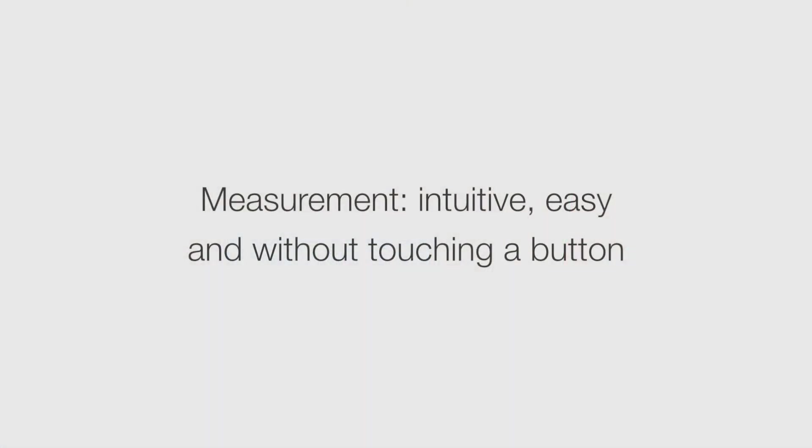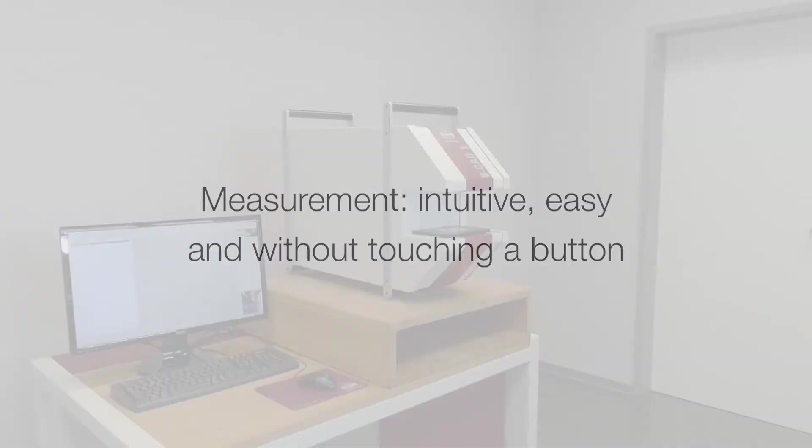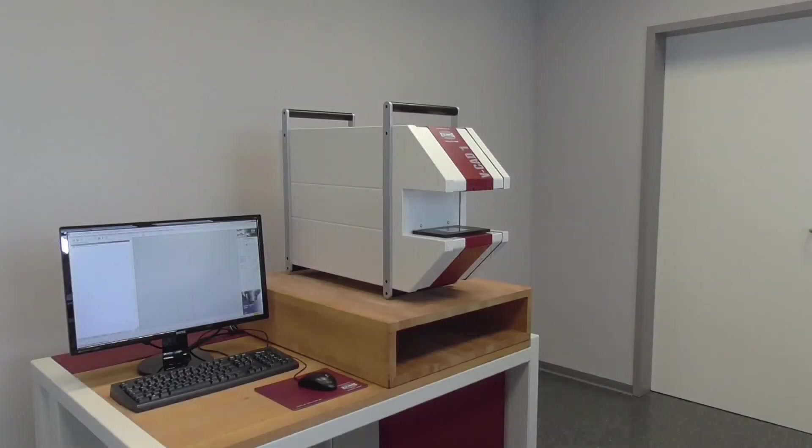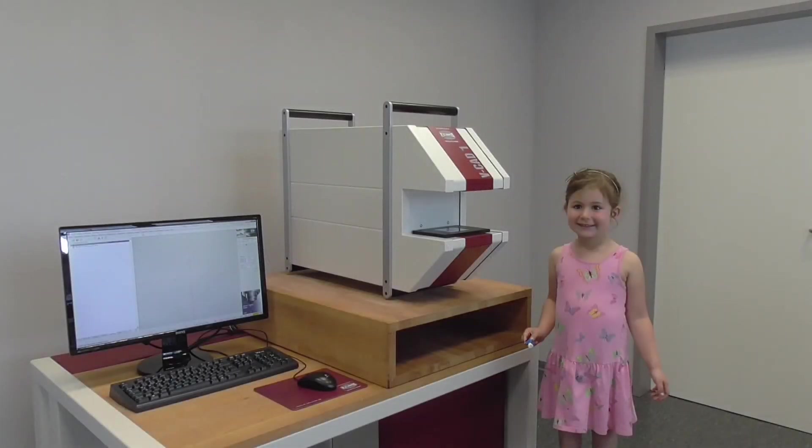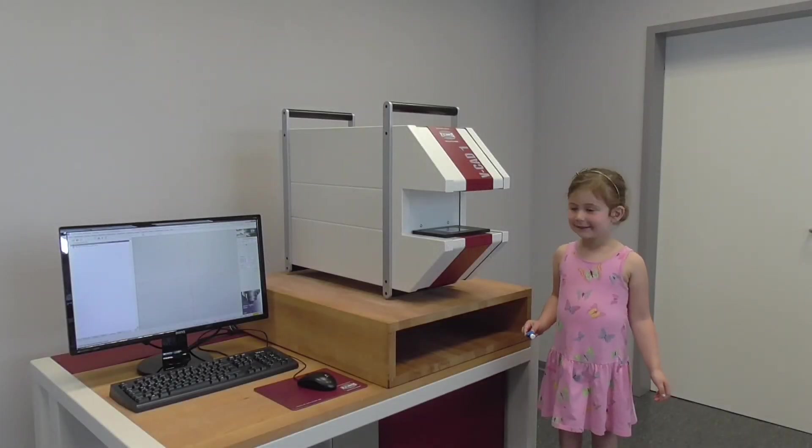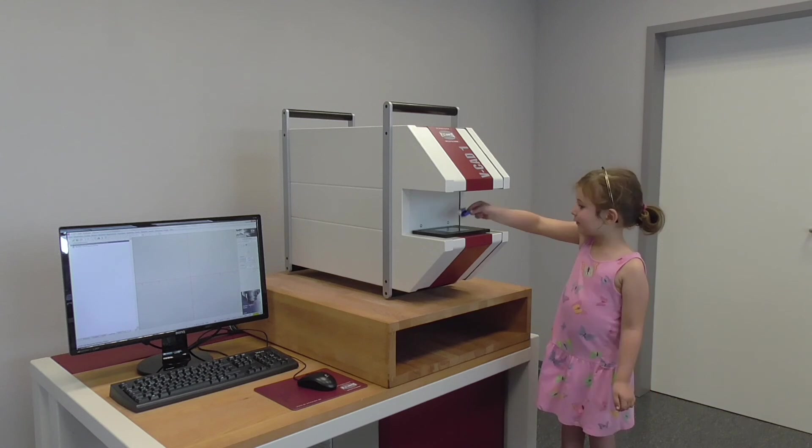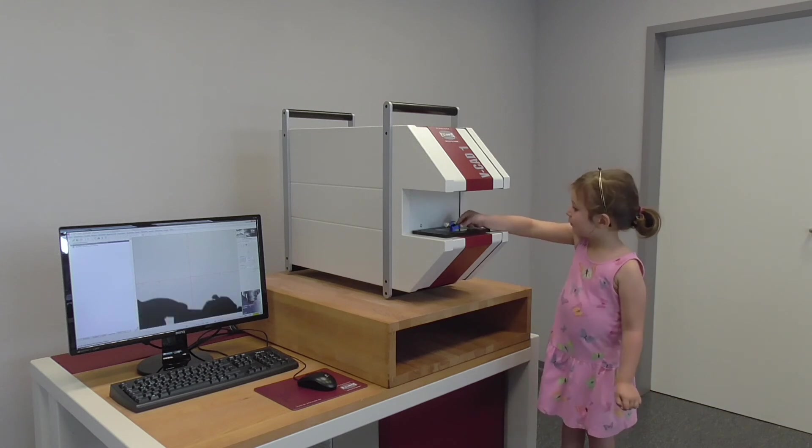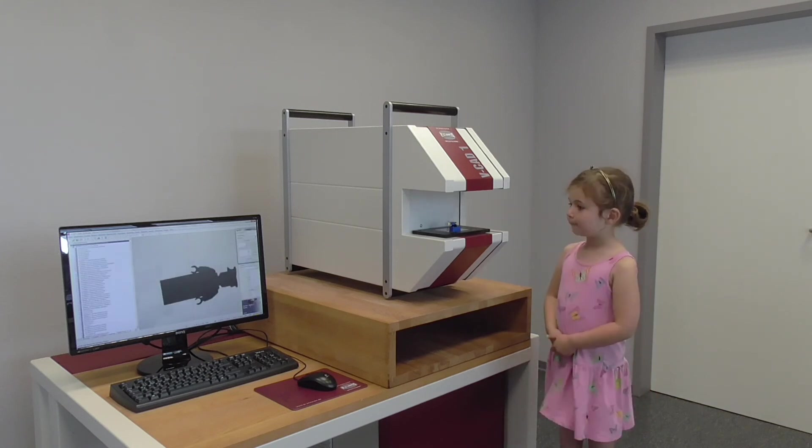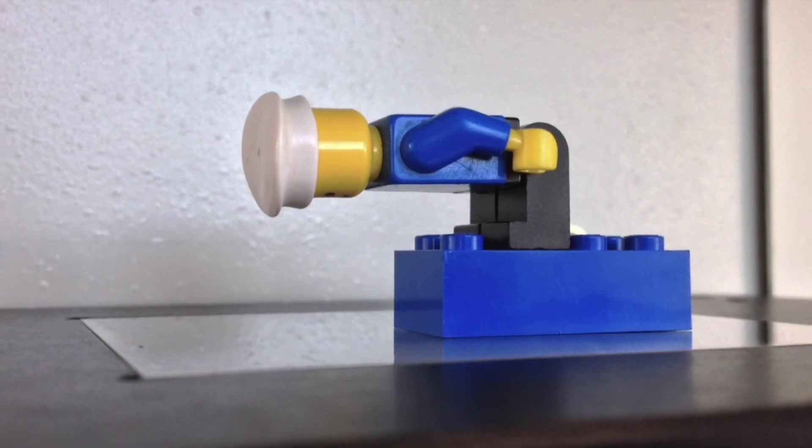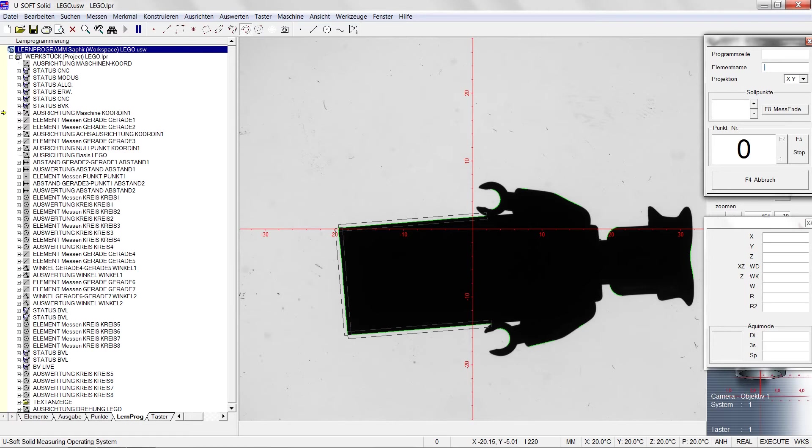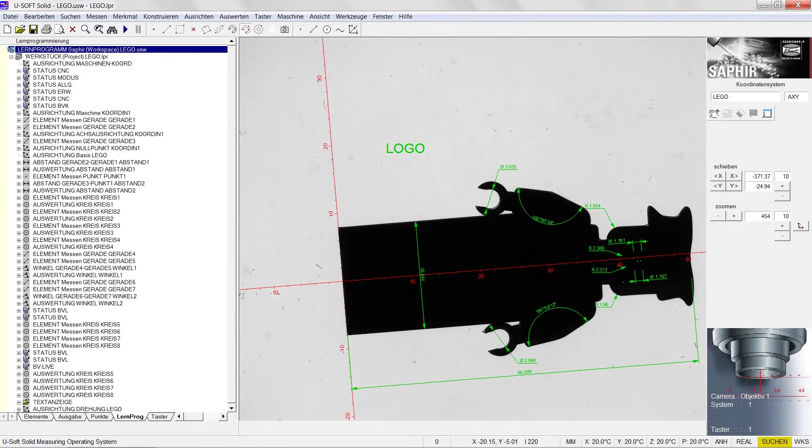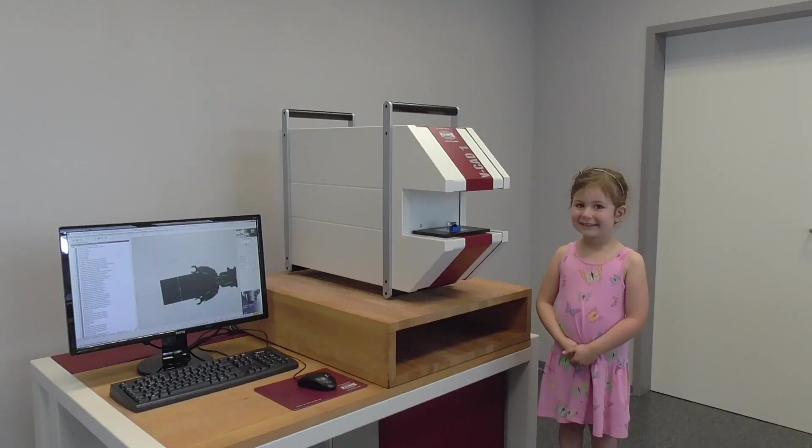Take our word for it: measurement with VCAD One and Sapphire QD is impressively easy, lightning fast, and of course, simply precise. Let's get started.